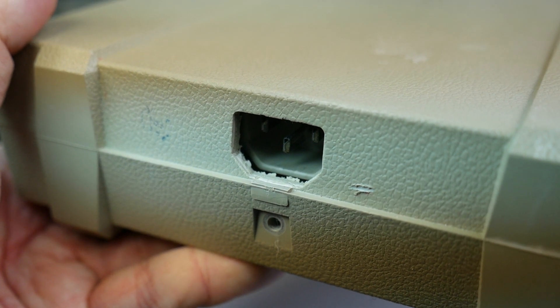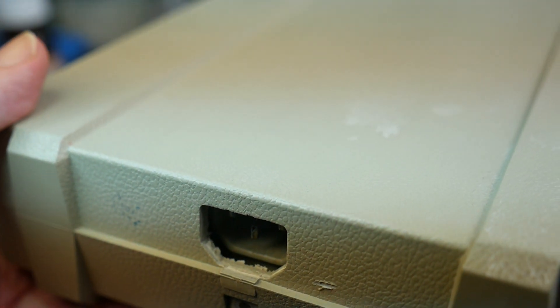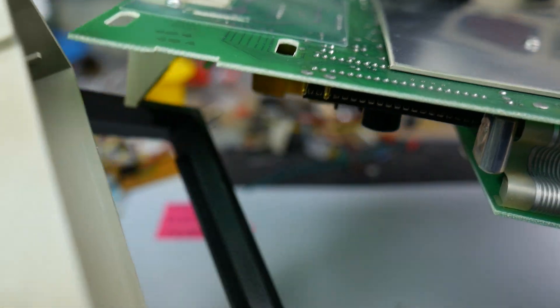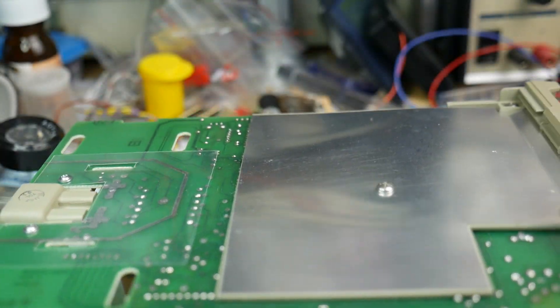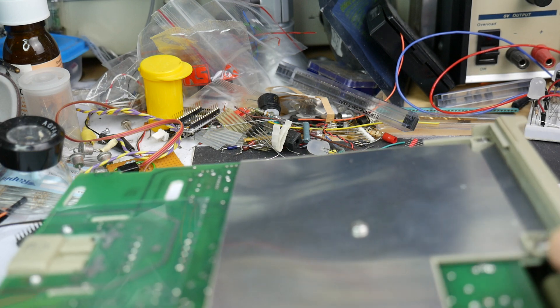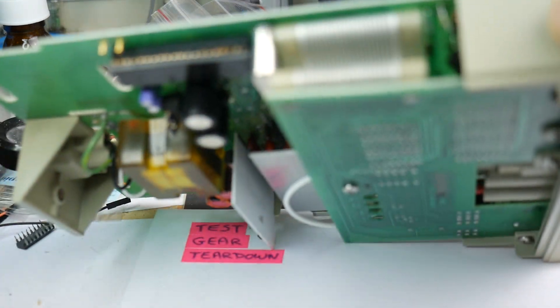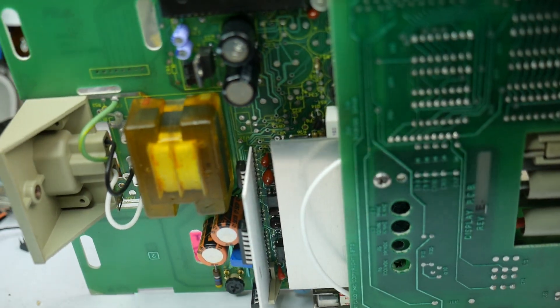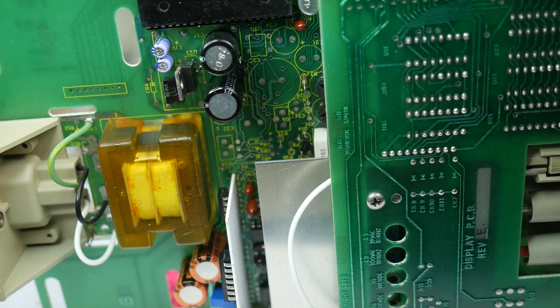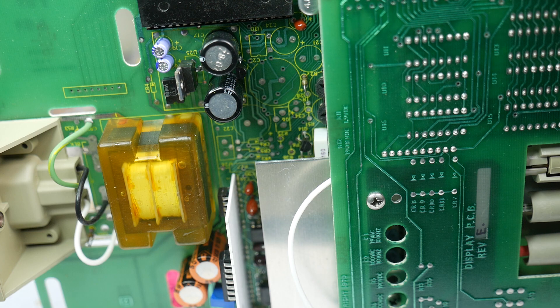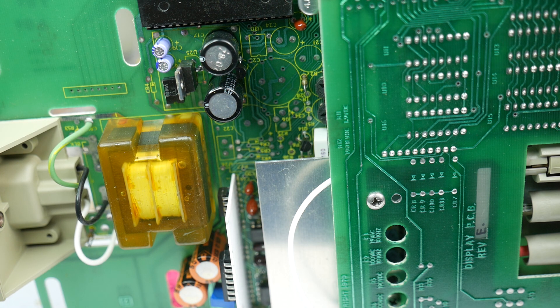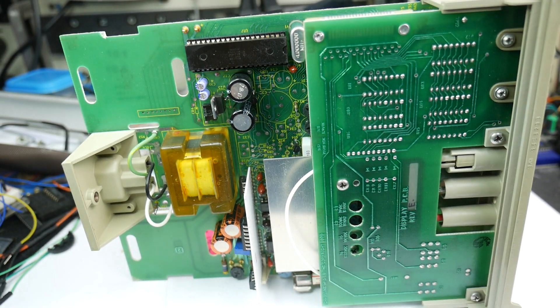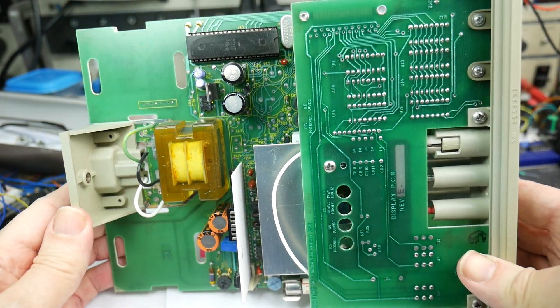With that one screw undone, the internals of the device now come out. It just slides out. There's no wires, no trailing connections going back to the outer casing. There it is, there's the board. Let me zoom that out a little bit because I think we need to see a bit more of that.